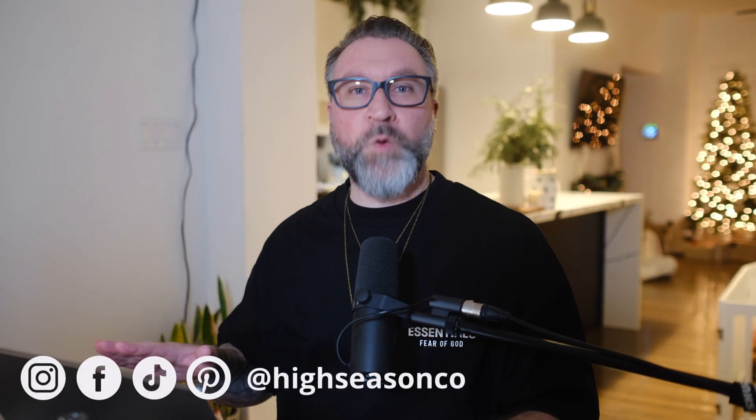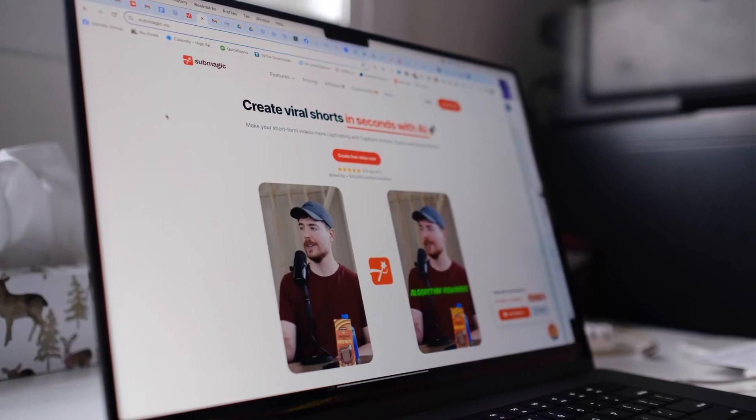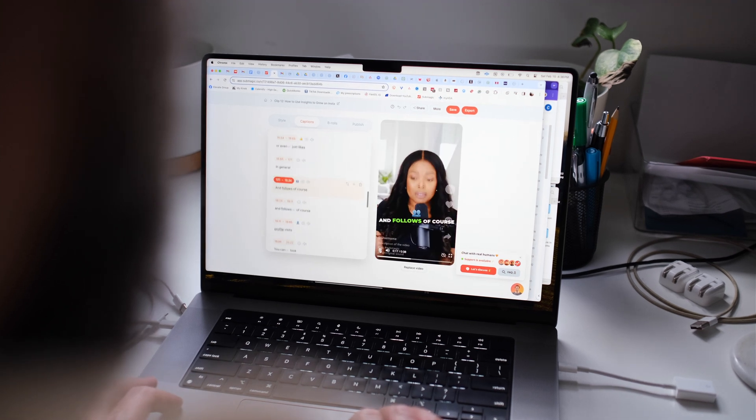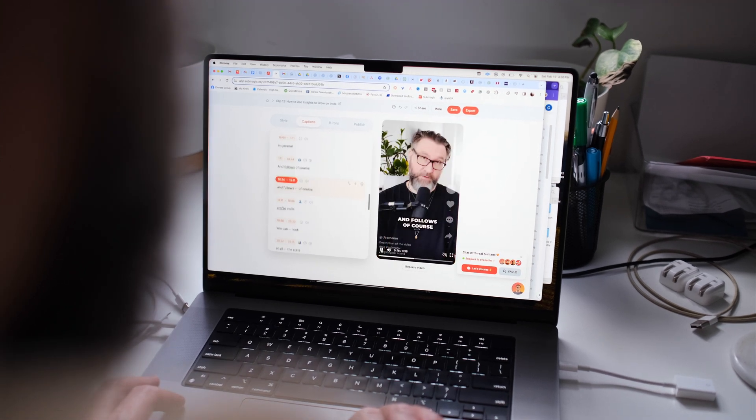Hello, you amazing humans, welcome or welcome back to the channel. It is just me today and we are going to look at my personal favorite editing tool that's helped us create phenomenal YouTube Shorts and Instagram Reels all on one easy-to-use platform. If you watch the channel, you know we've talked about our favorite captioning tool Submagic at length, and now Submagic just got even better.